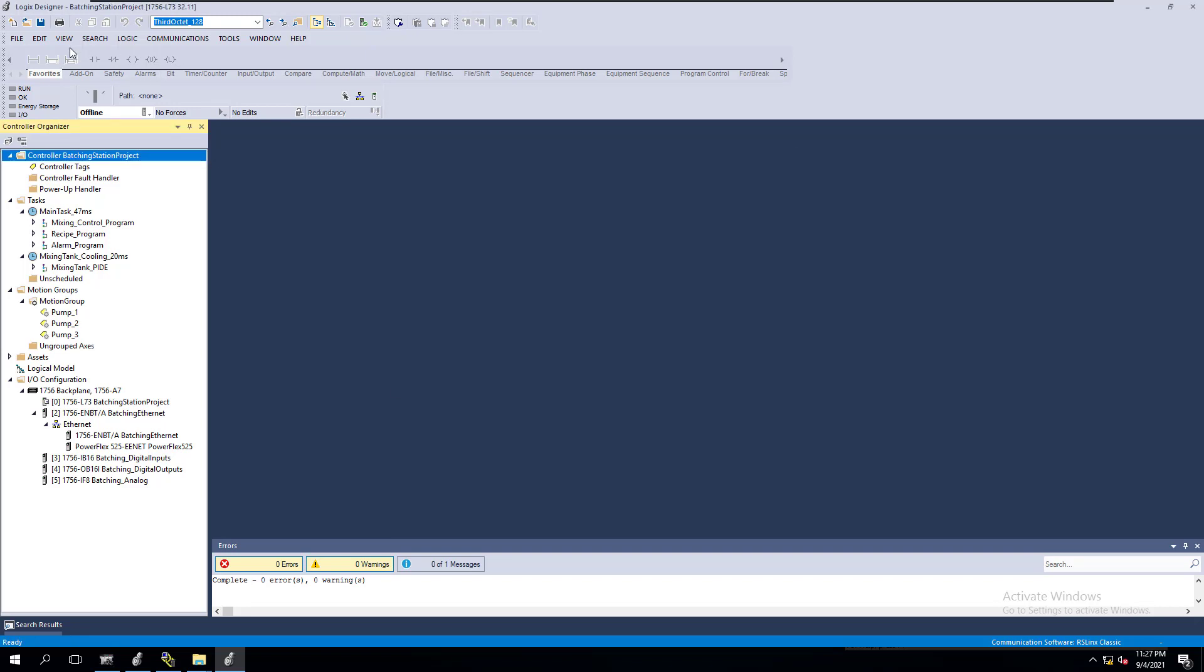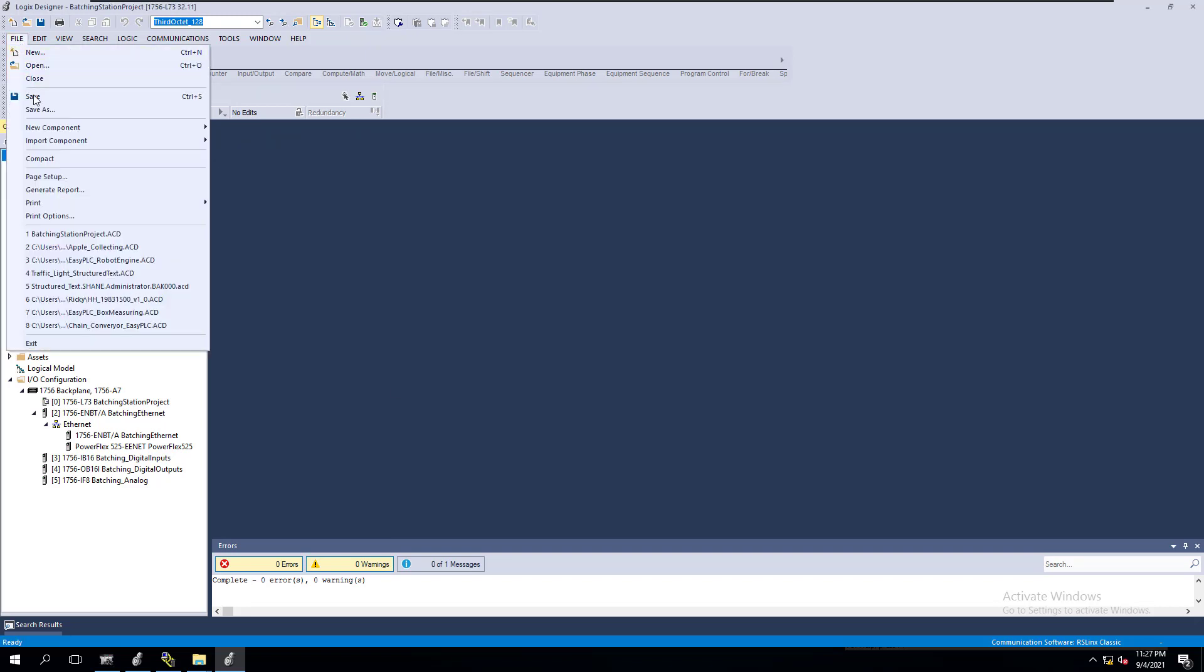All right, so what we're going to do is we're going to come in to save. Now in the old process of using RSLogix 5000, you could edit the L5K. We're going to do something similar to that again, but I want to show you this to begin with.